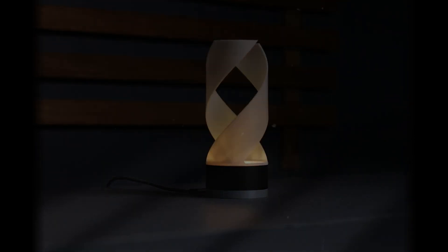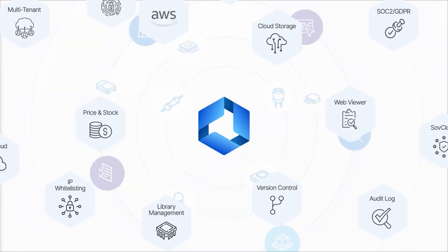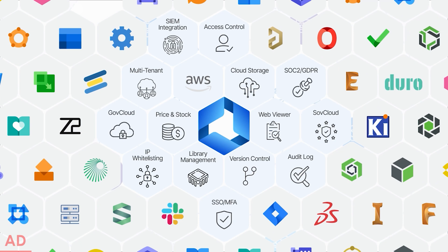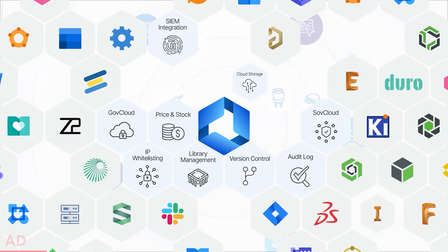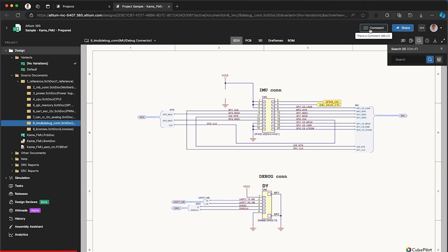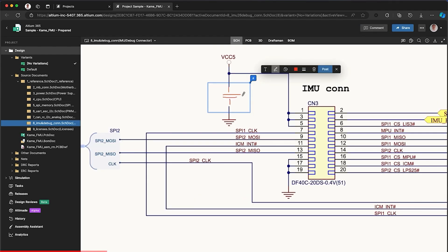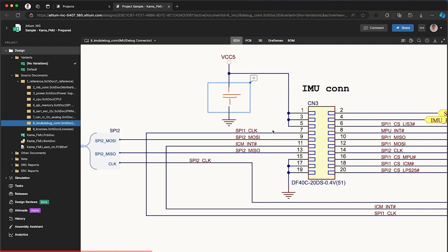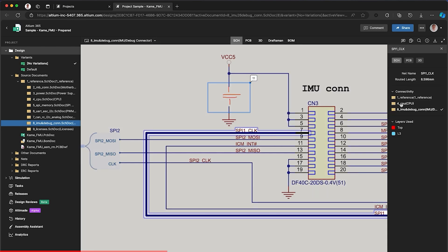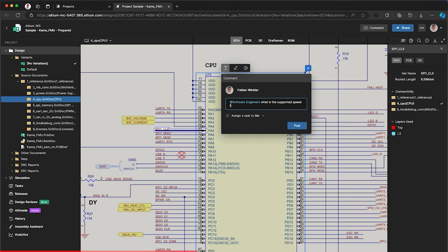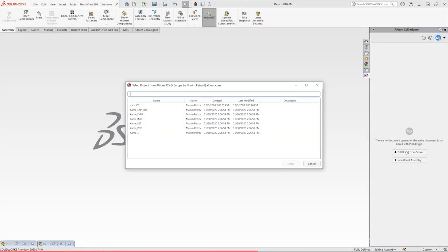Before we dive into today's project, I want to give a shout out to our sponsor Altium 365, the world's first open electronics hardware development platform designed for secure real-time collaboration on your projects. Whether you're managing your design files, collaborating with team members, or sourcing parts from over 300 distributors, Altium 365 has got you covered.